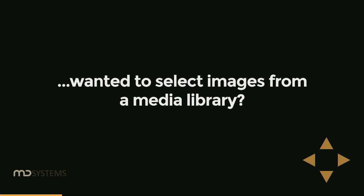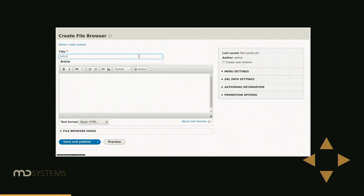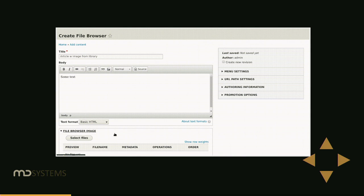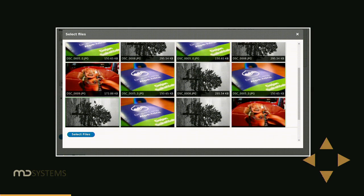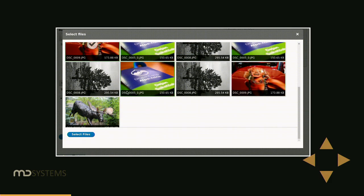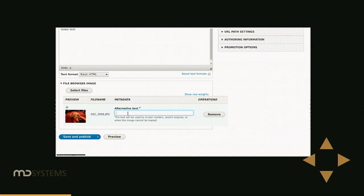Have you ever wanted to select images from a media library? This is one of the most requested features in relation to media in Drupal. Here's a similar example — a node with an image field. When we open the Entity Browser, we can go to the second tab, which is a media library, pick a few images, and they are selected. In this case only one, but it also works with more of them.